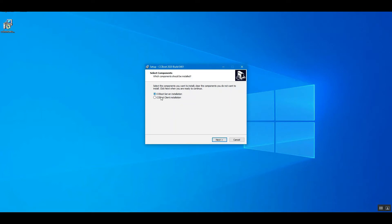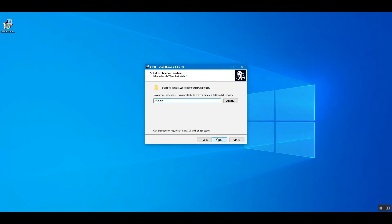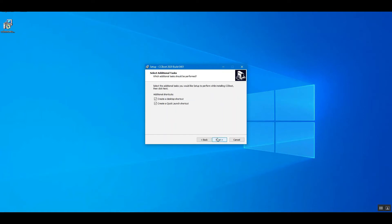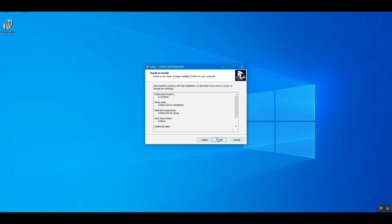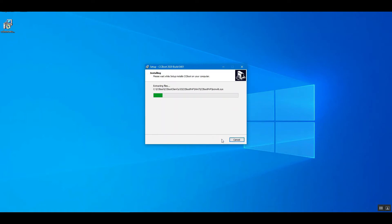Select CCBoot Server Installation and click the Next button until you get Install button. Click the Install button to continue installation.